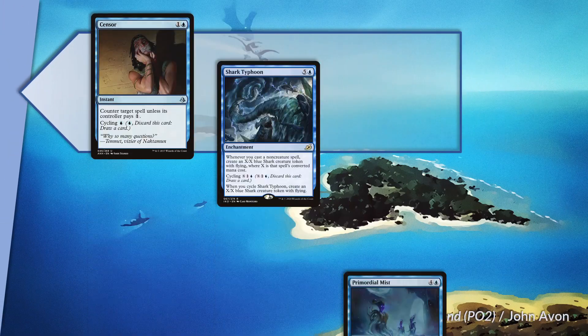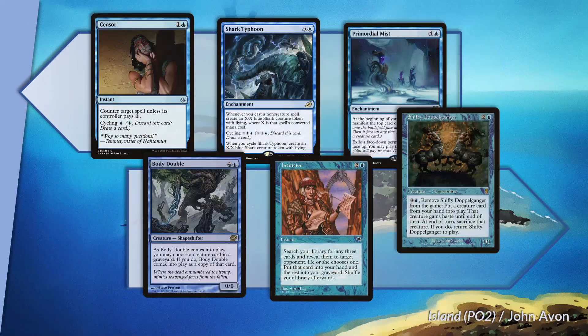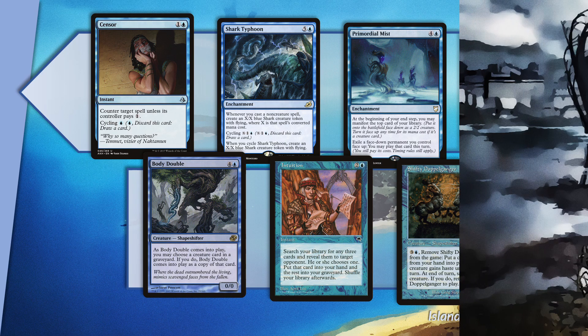The highest performing blue cards are closely clustered in their average contribution to deck wins: Sensen, Shark Typhoon, and Primordial Mist. Cheap cantrips performed admirably well on the whole. The bottom three blue cards are, in order, Body Double, Intuition, and Shifty Doppelganger last.